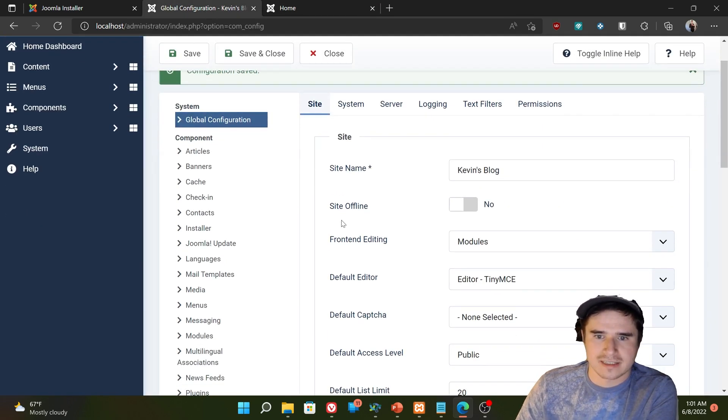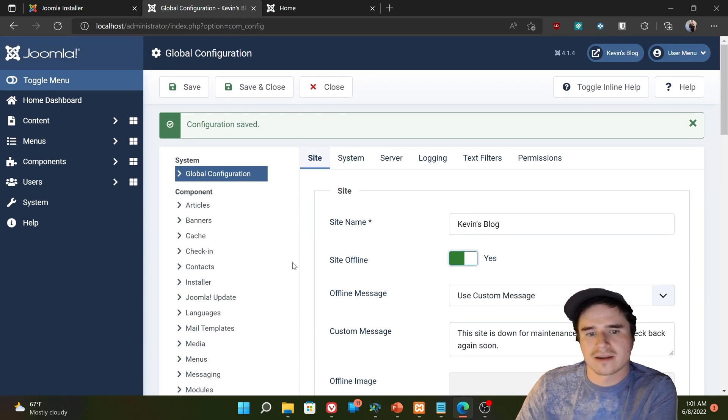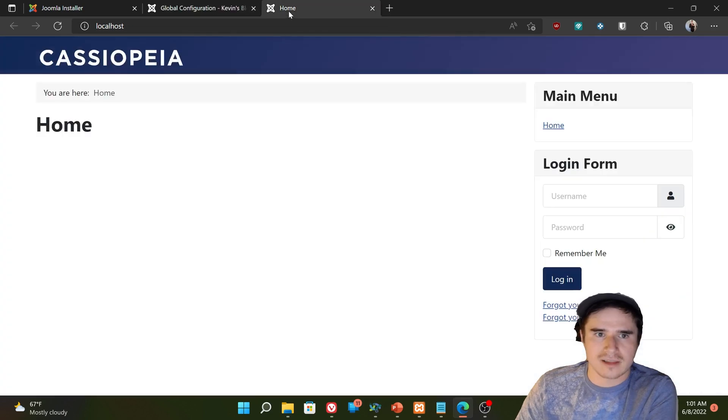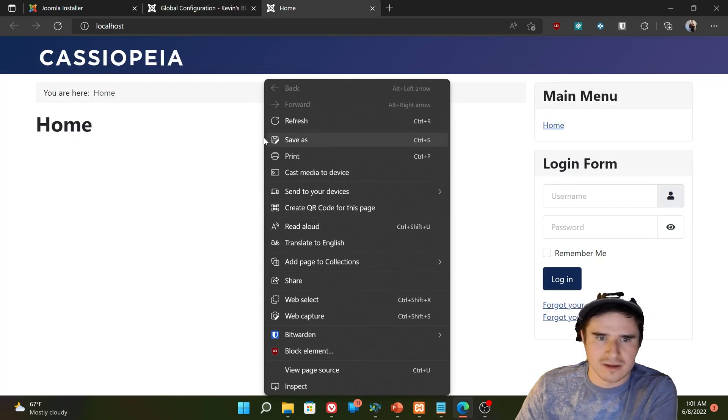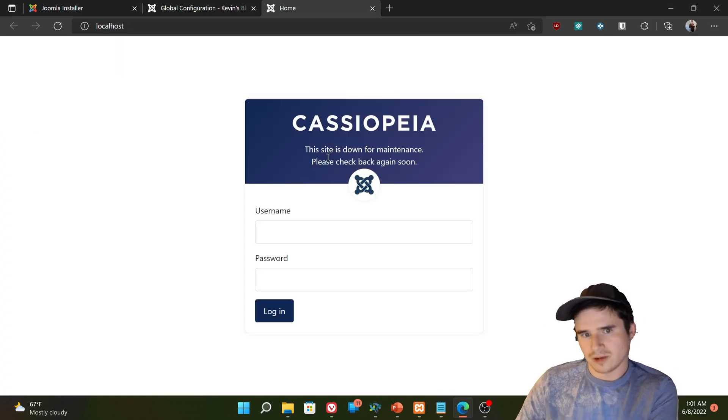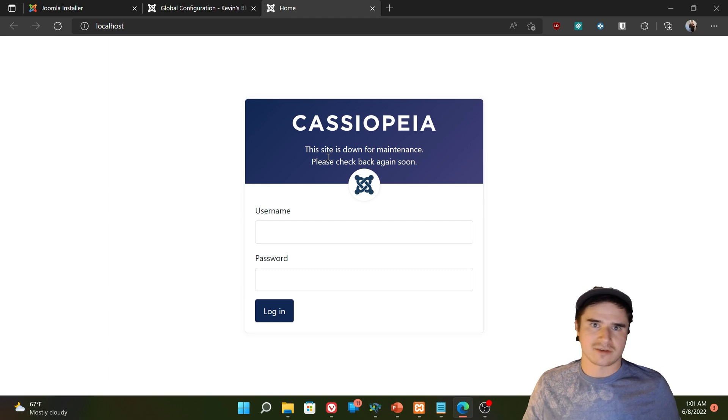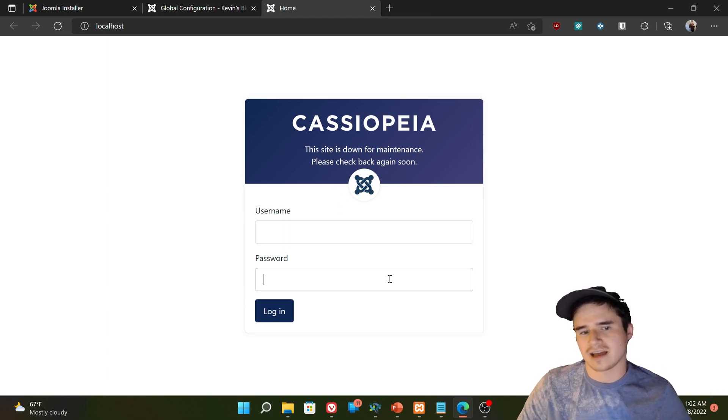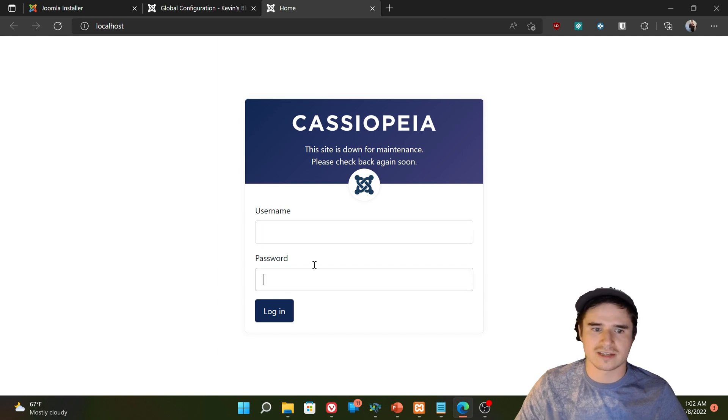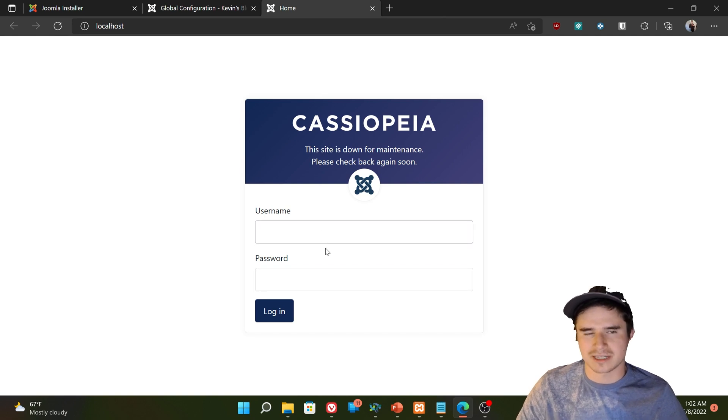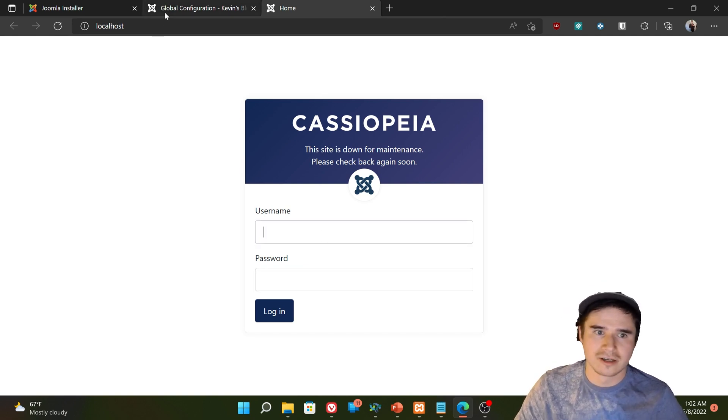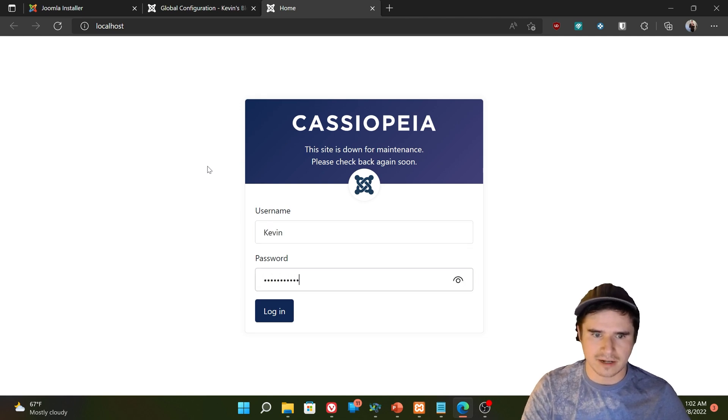Site offline. So this is something you might want to turn on every now and then. It just takes your whole site offline. And then when we refresh the homepage, we get a message saying that the site's down for maintenance. Come back soon. If a user has an account and they're allowed to log in, they can log in and see the website as we're making important changes or whatever. So if I wanted to log in using my super user account, I could.